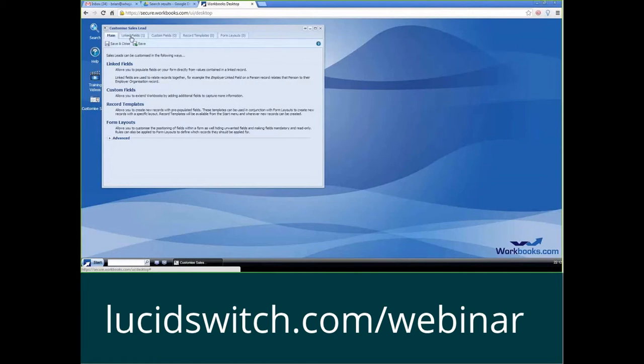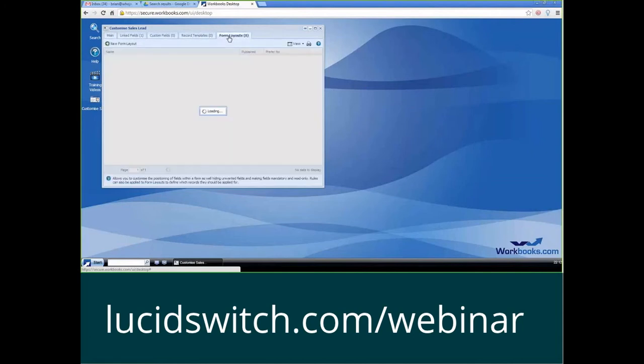So from here, we've got several different fields. We've got link fields, custom fields, record templates, and form layout. So I'm going to click on the form layout, so it says zero.